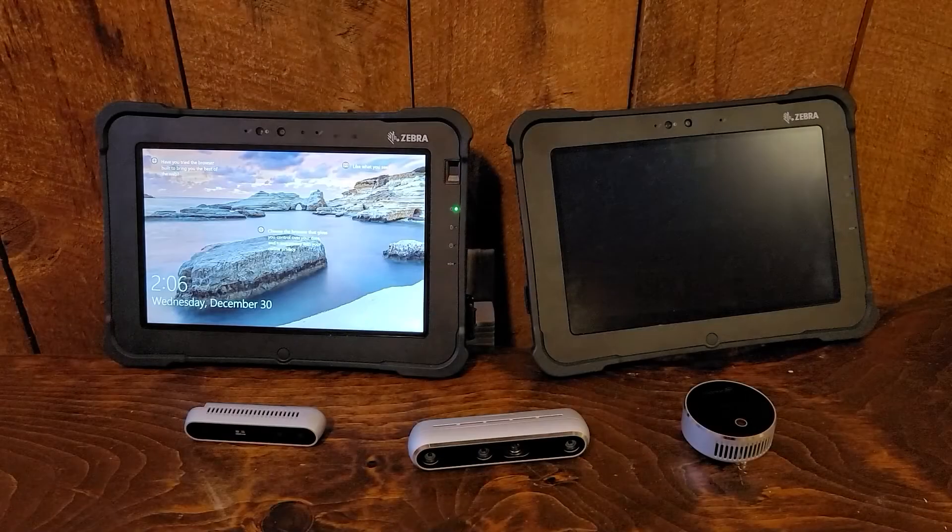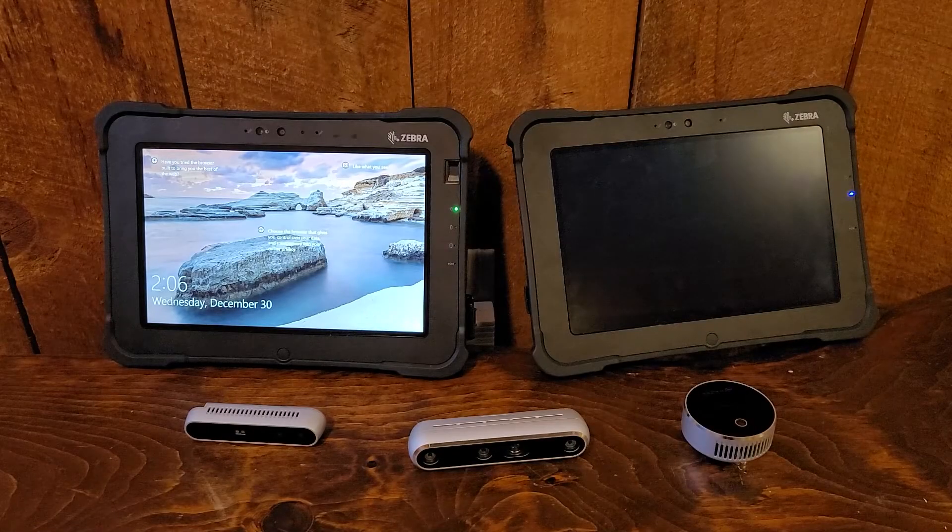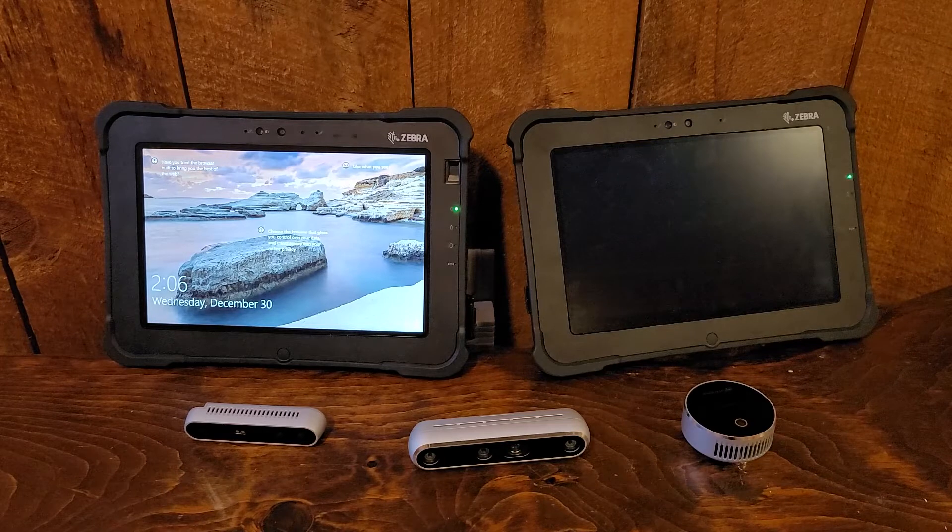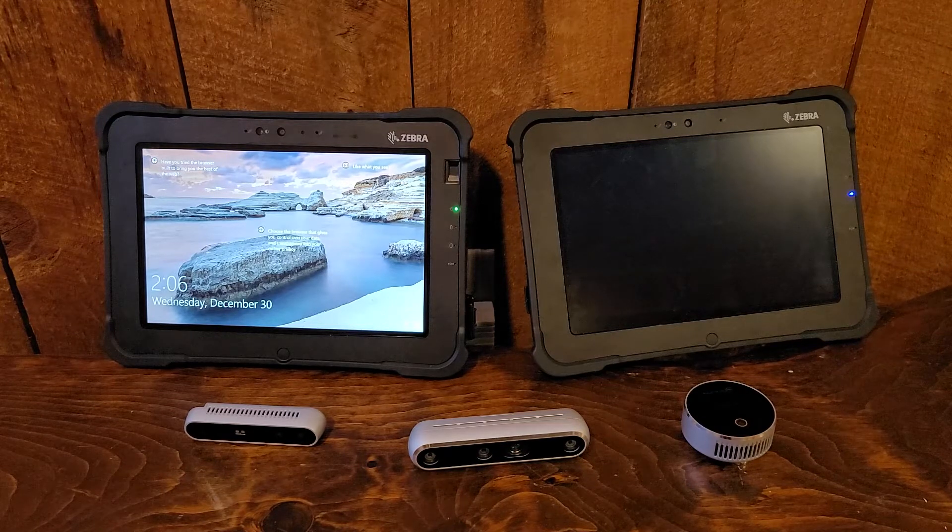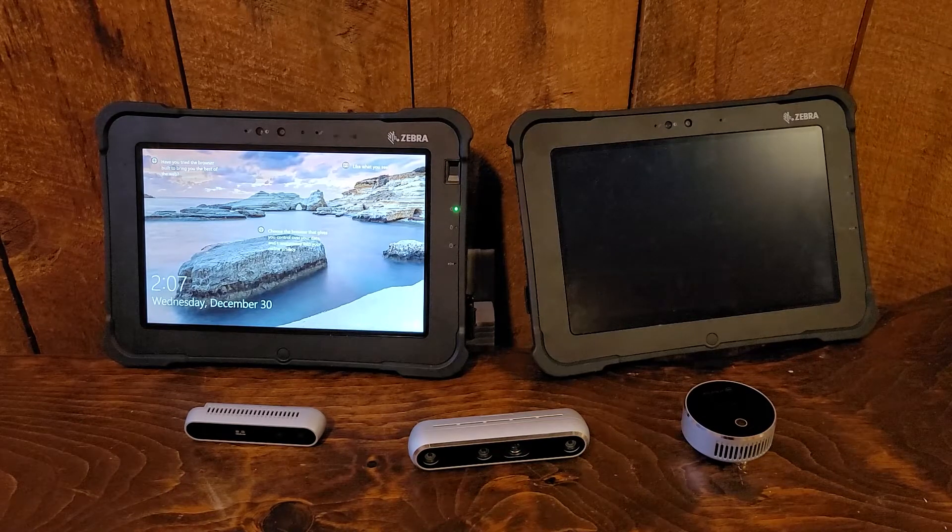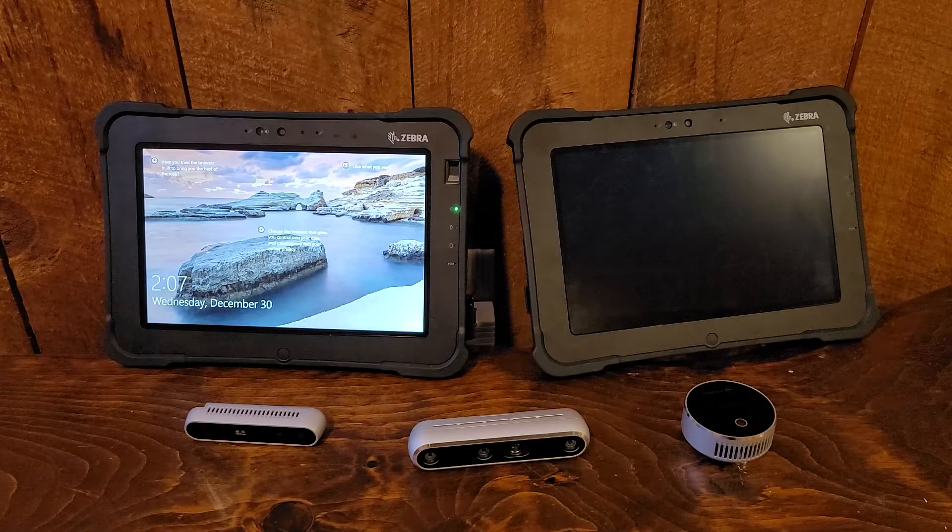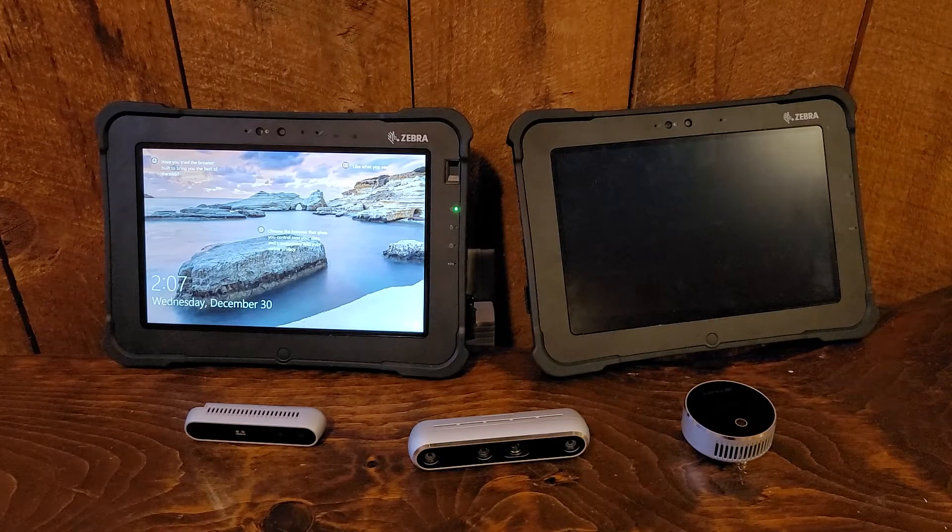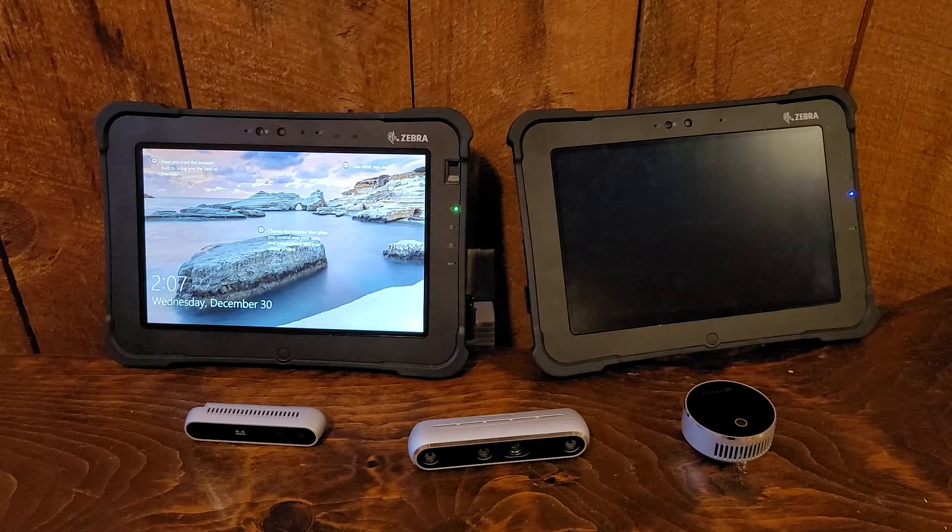This instructional video will cover how to turn your Windows or Android Zebra rugged tablet into a complete handheld 3D scanning kit with Dot3D Pro software and an Intel RealSense depth camera.